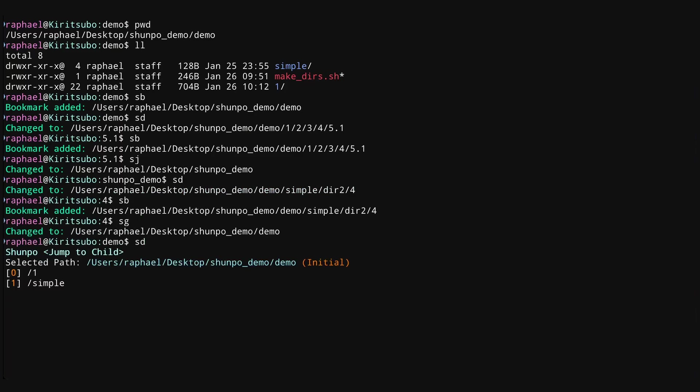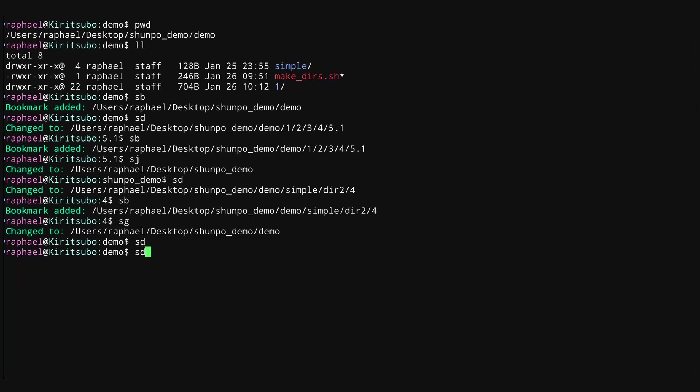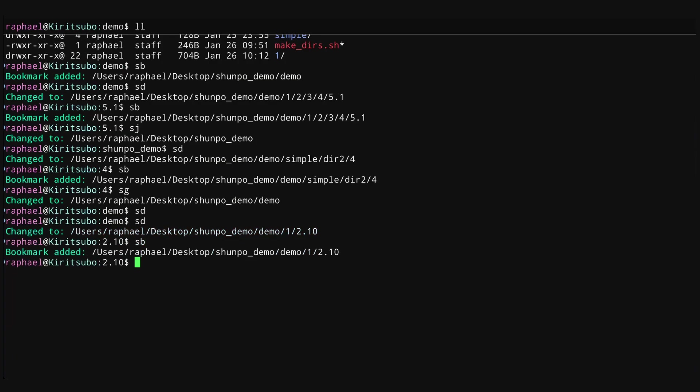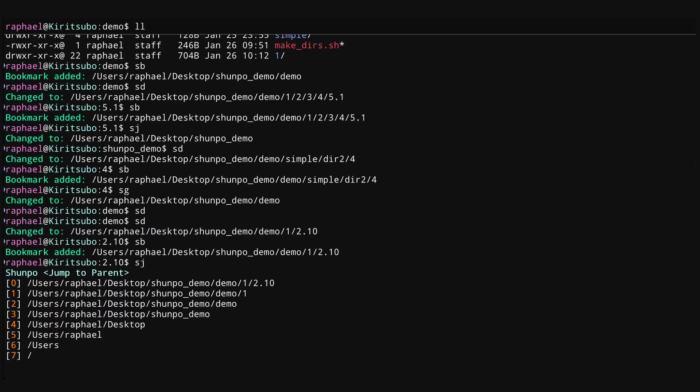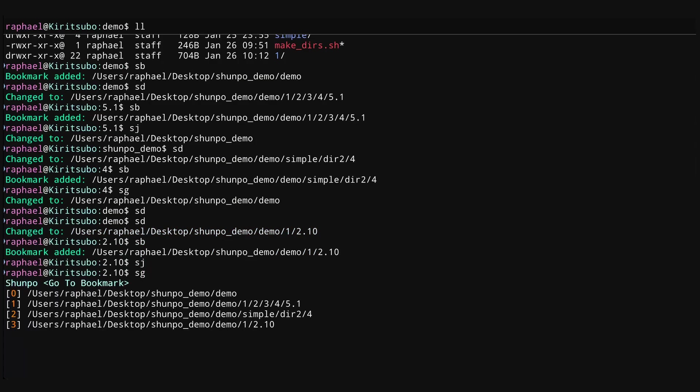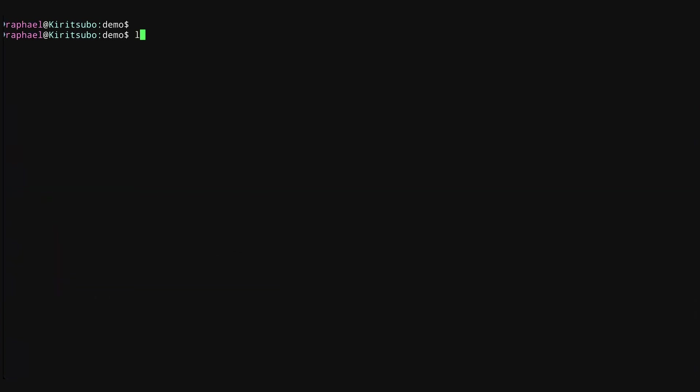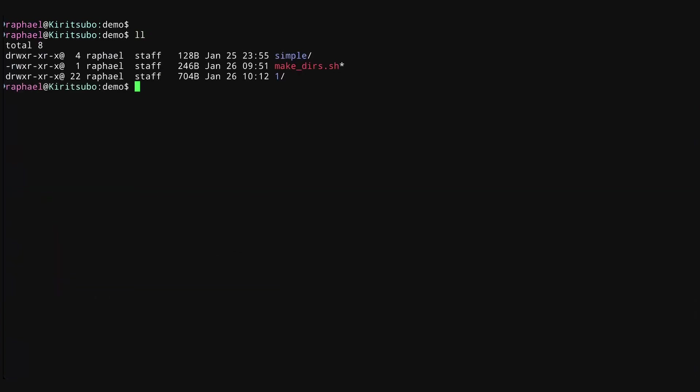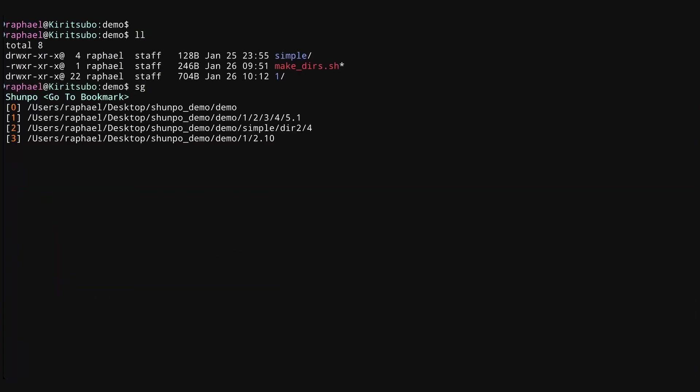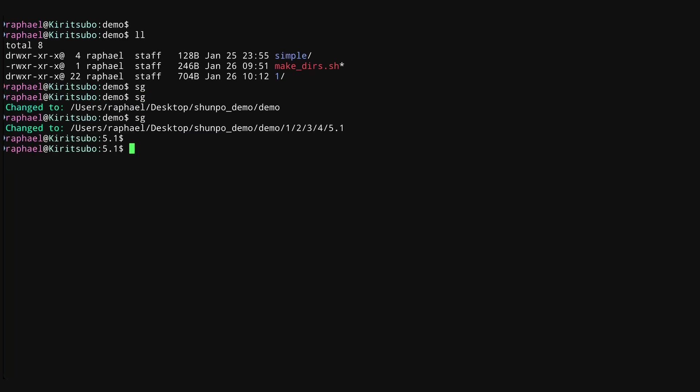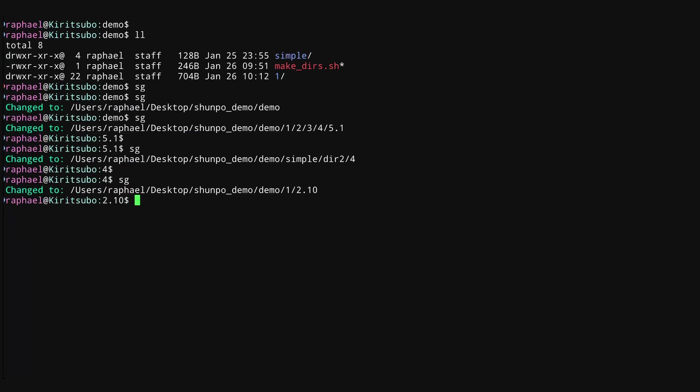Let's jump back to our demo folder, which is one. Now let's SD into simple again. Let's go into directory one. Let's go into 2.10. Let's make a bookmark here. We'll SJ back. Actually, let's use SG to go back to the demo folder. Now, if we look at our bookmarks list, you can see that we have four folders. So I can just do SG 0, SG 1, SG 2, SG 3. And you can see I'm very quickly jumping to these different bookmarks. And of course, we can clear all the bookmarks and then we'll have no bookmarks left.